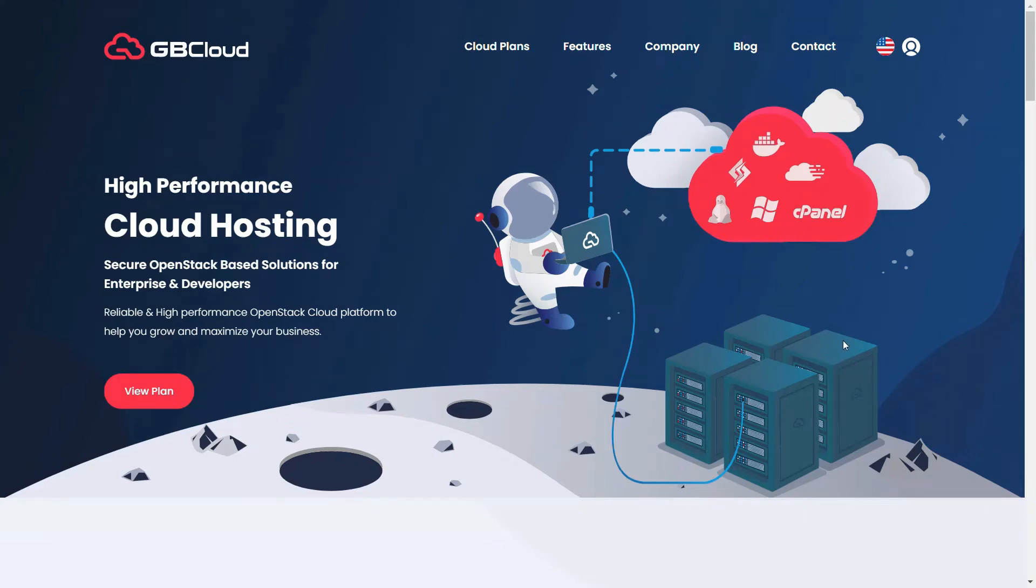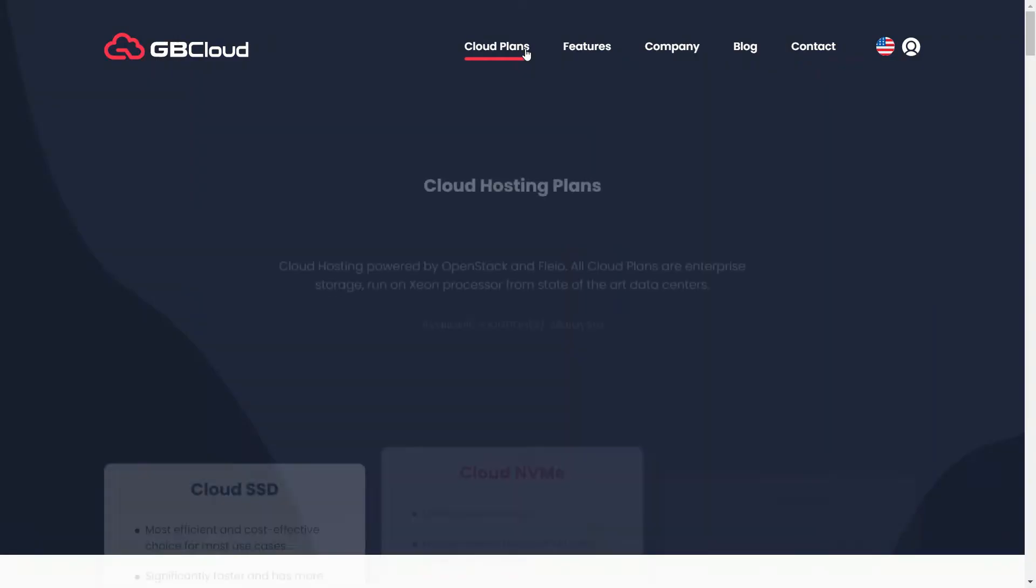Hello there and welcome to GB Cloud. Today, I'll show you how to use GB Cloud to place an order and set up an instance.